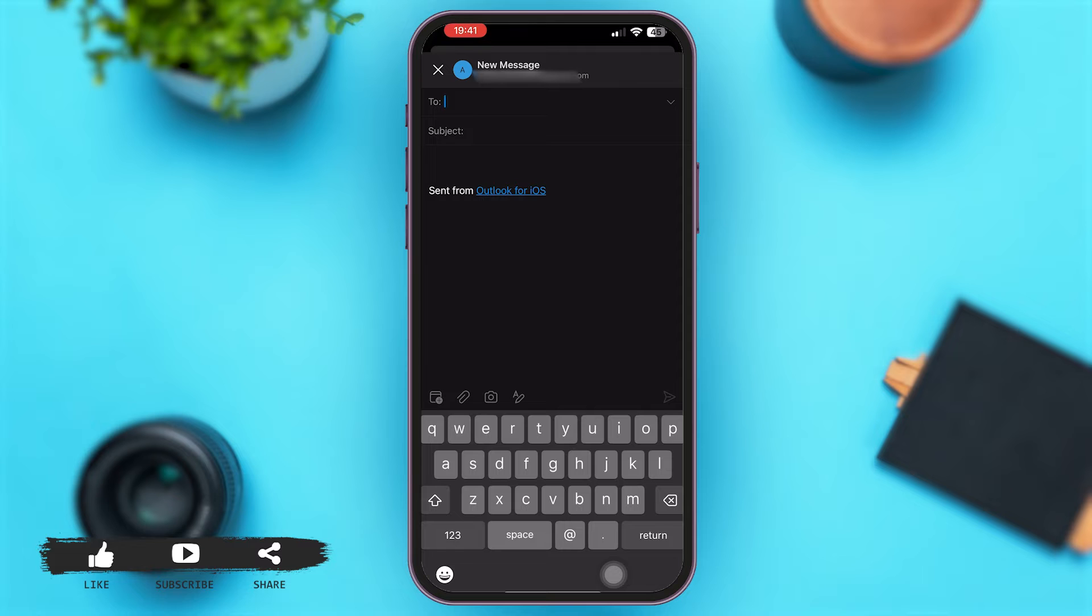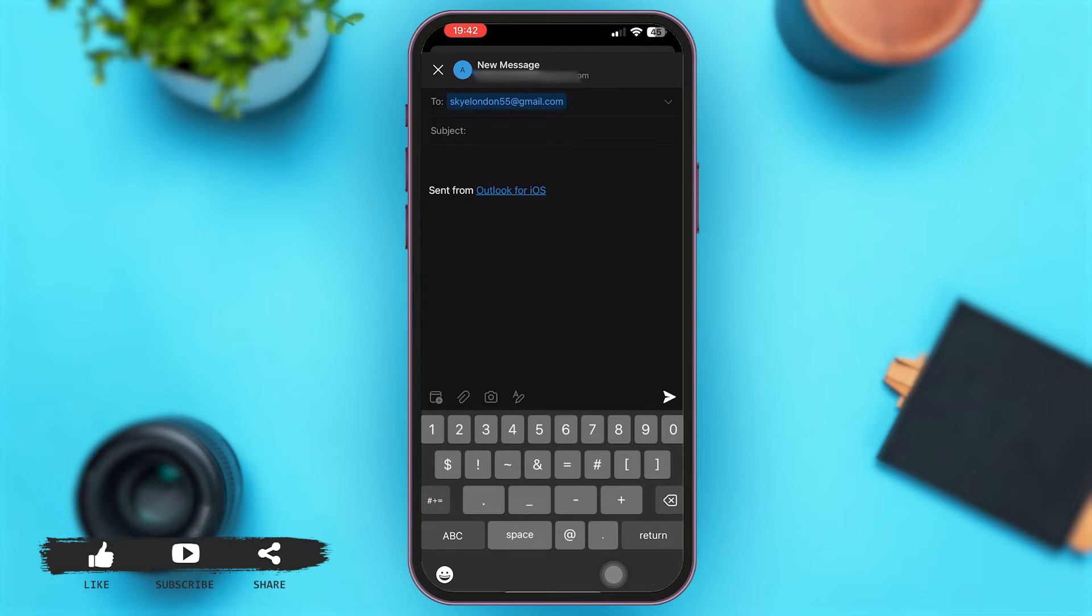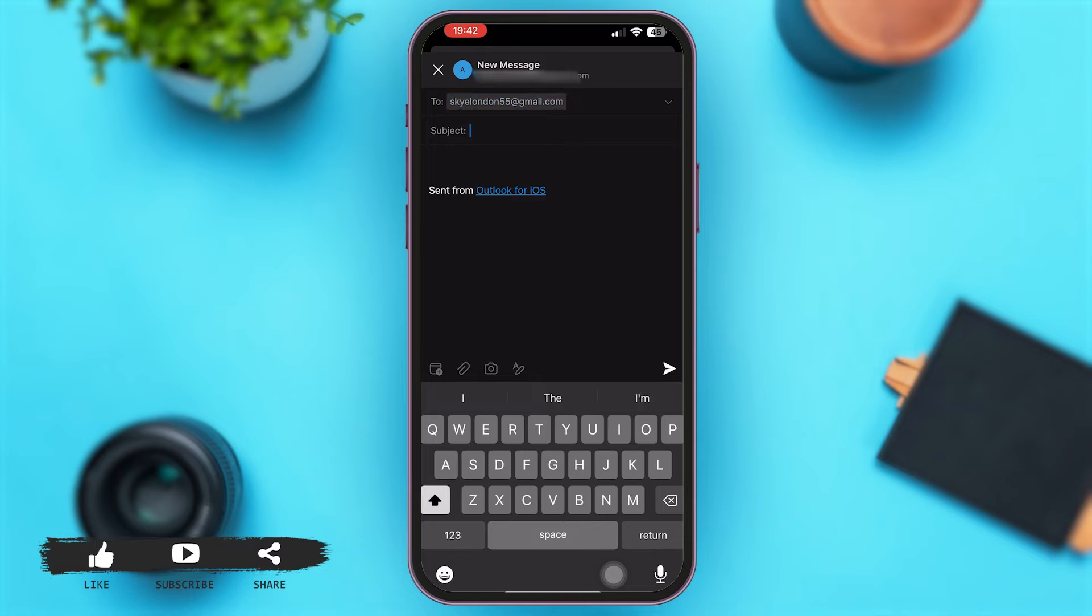Now all you have to do is start by entering the name of the person you are about to send this email to. Let me enter the name of the person. Okay, here we go. Now you can simply enter the subject. Let me enter a subject for my email.